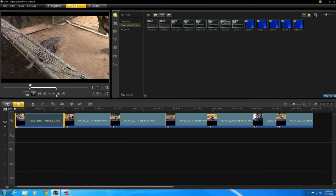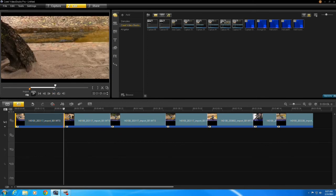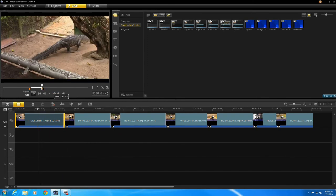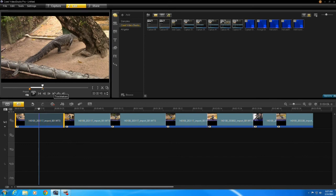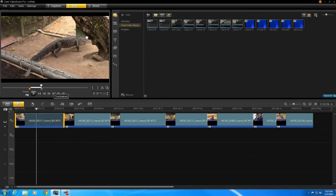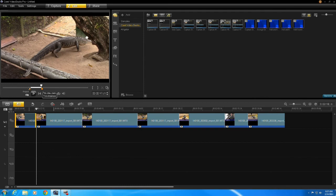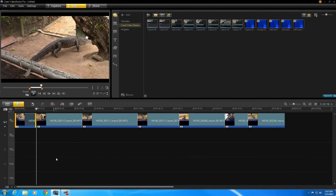So there you can see there's the in point and the out point. Now watch what I'm going to do here. So if you saw what happened in the timeline as I moved these tabs or these markers back and forth it shortened the clip based on my in point and my out point.